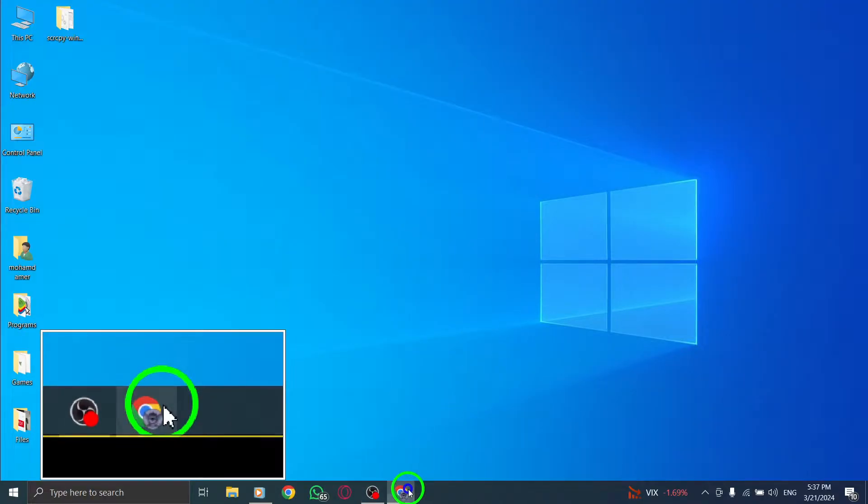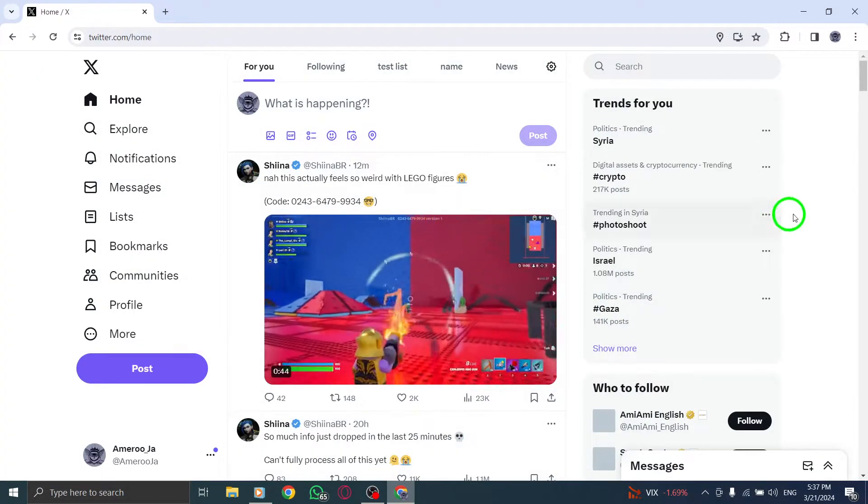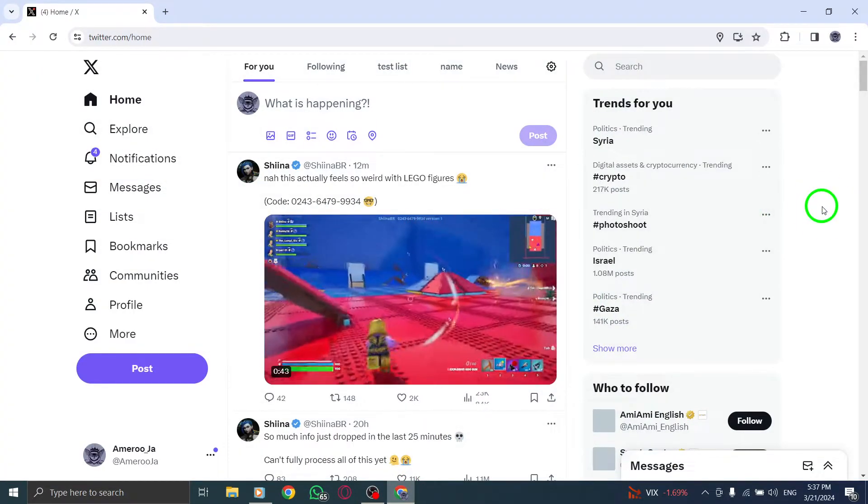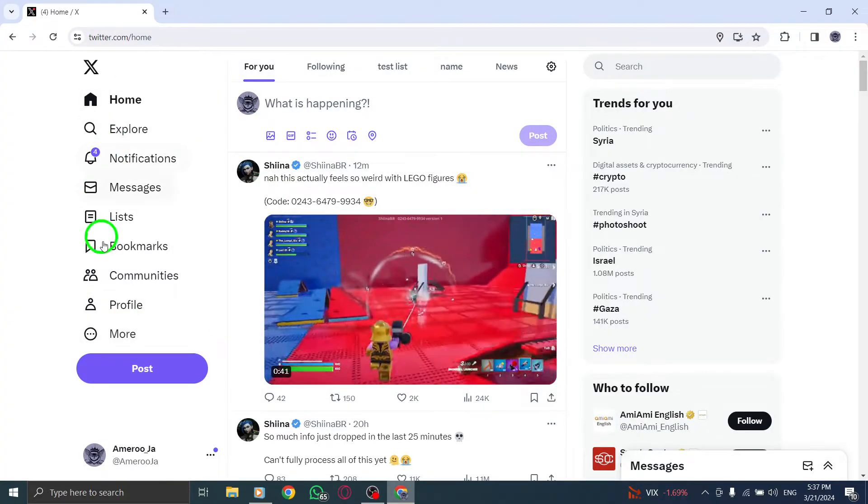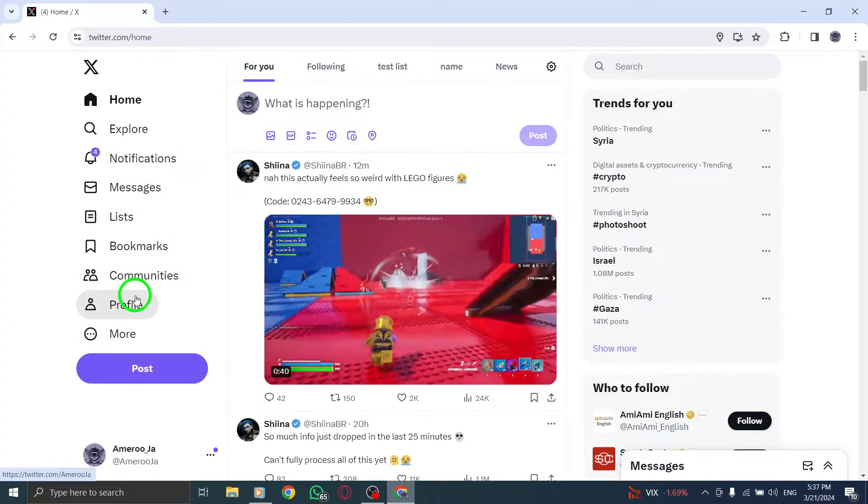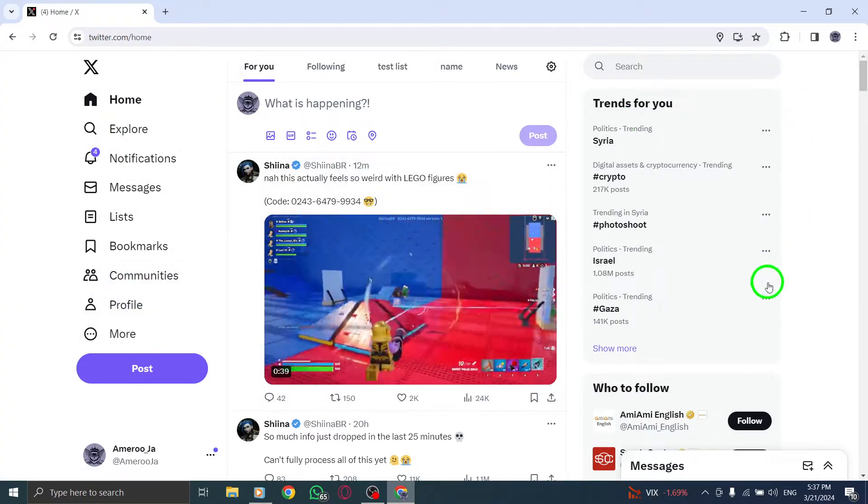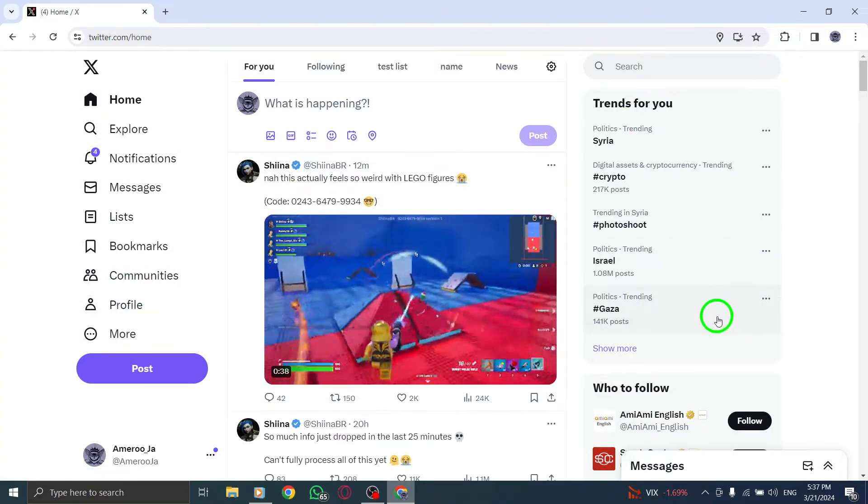To get started, look to the left-hand side of the Twitter homepage where you'll find the Trending section. Click on the Change option next to the Trending list.